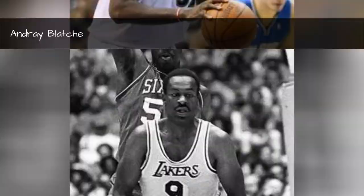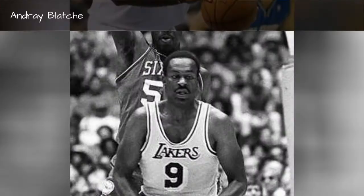Andre Blatch, seasons 2014-2013. Jim Chomes, seasons 1973.